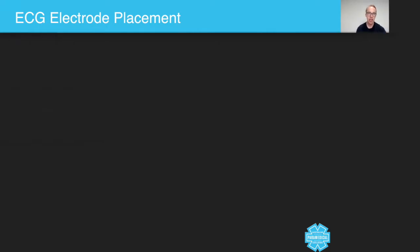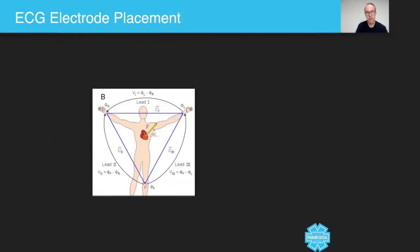Have a look at this image here guys. I want to show you this one. When you put these dots on, remember that this is what it's trying to do. You're trying to pick up the electrical activity.